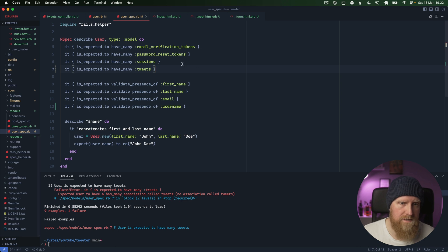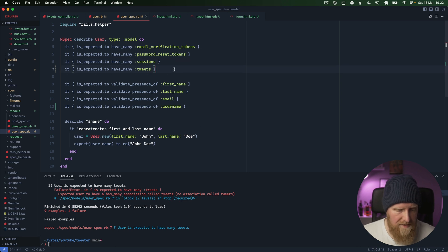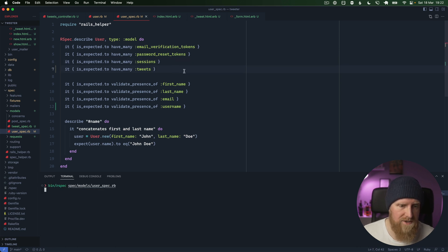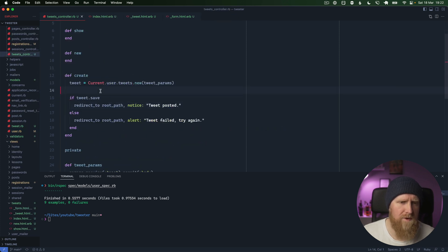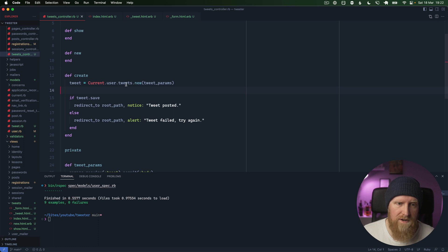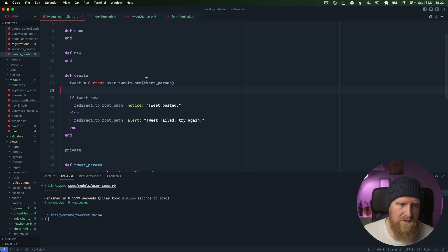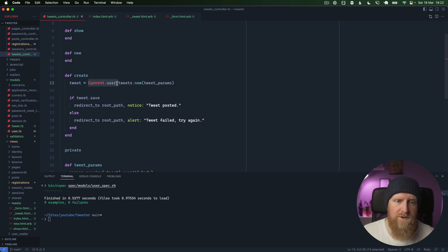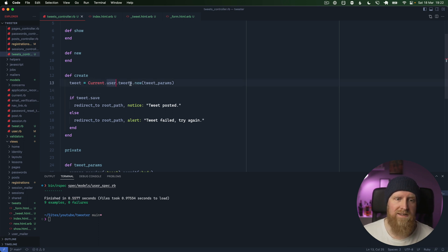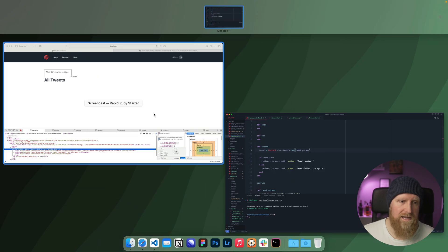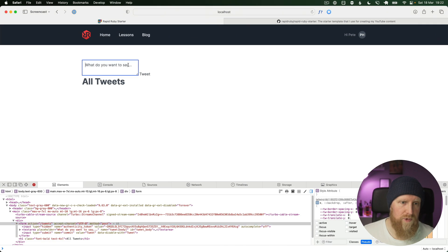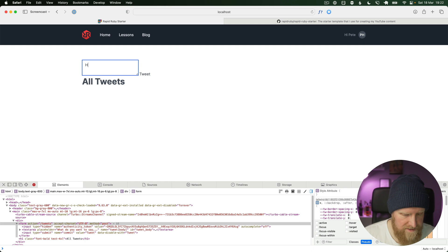That is where we get our tweets method from. Our current user now has this association and we can now create new tweets through that. Our user method is going to be set on the tweet because we're using this scope. We'll hit save here and we can go in and post our first tweet.